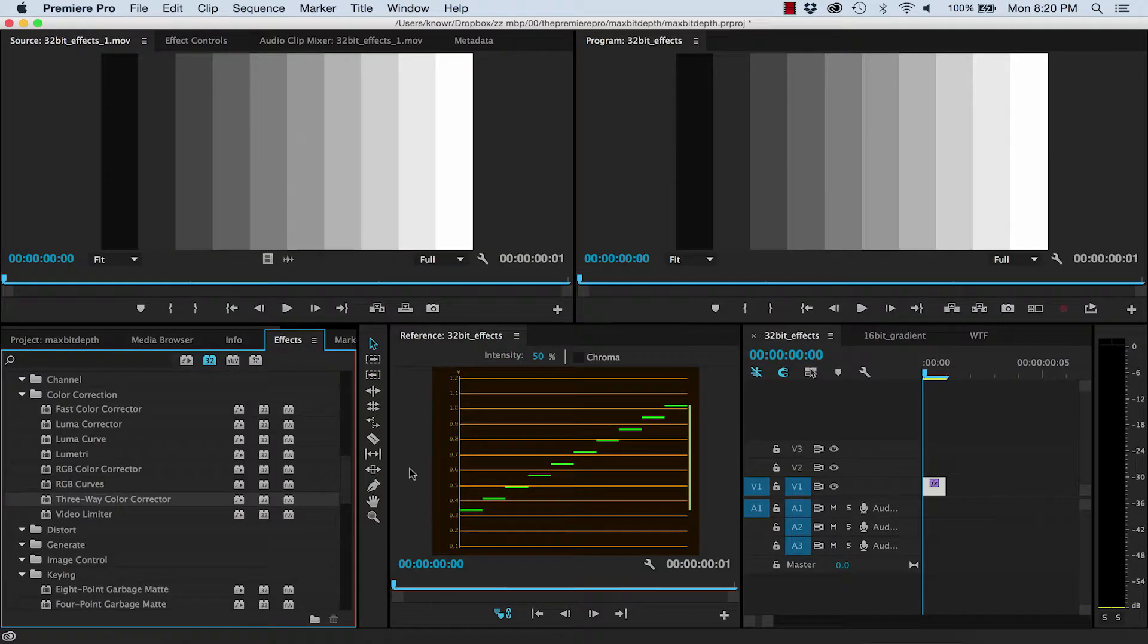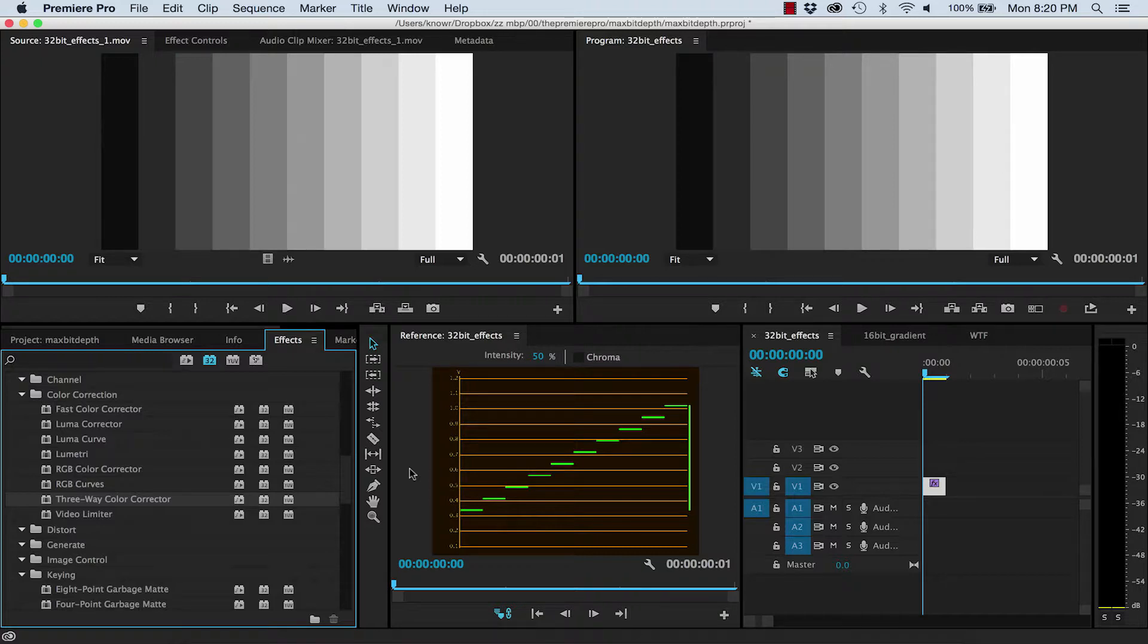Now that covers 32-bit effects, but there is one other use for the Maximum Bit Depth switch, and that's when you're exporting footage to a lower bit depth.